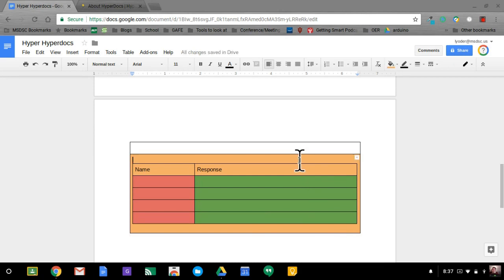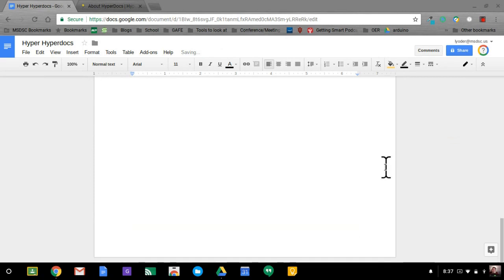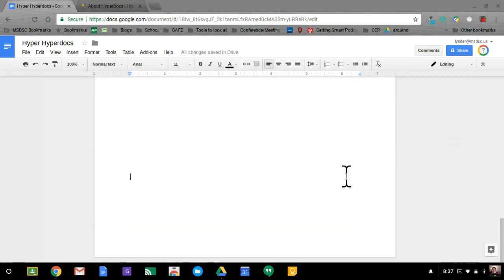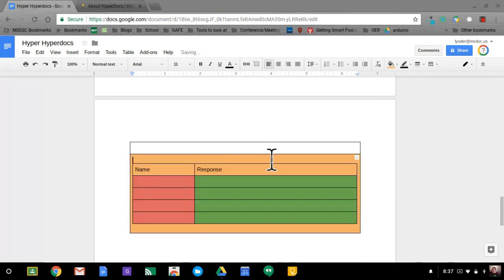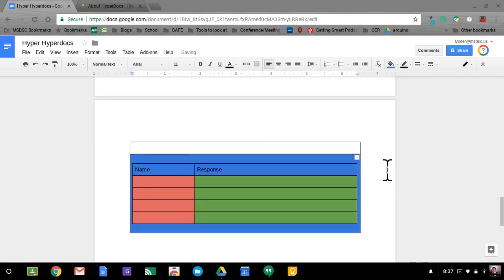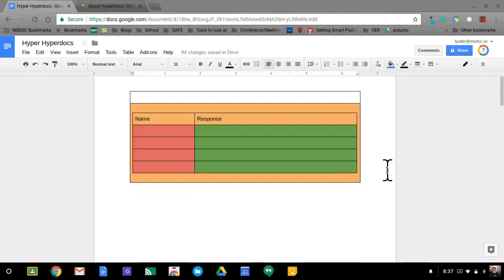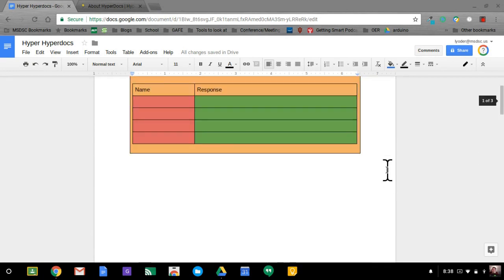Now I have two of those and I could just change the color for the next group. I could even do three groups that way. I'll make this one yellow. I'll go down here and do a third group, paste it in, and I'll make this one blue. So now I have three groups all set up and ready to go based off color: orange, yellow, and blue.